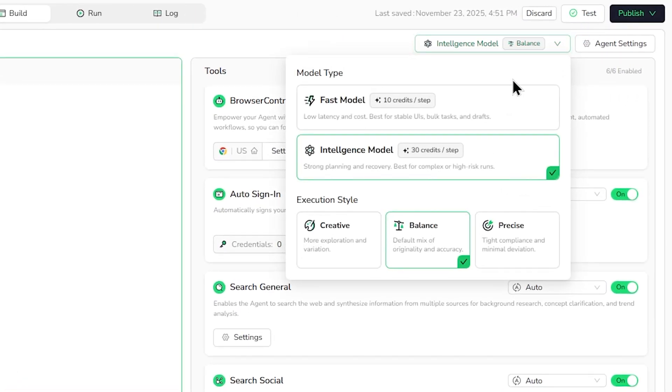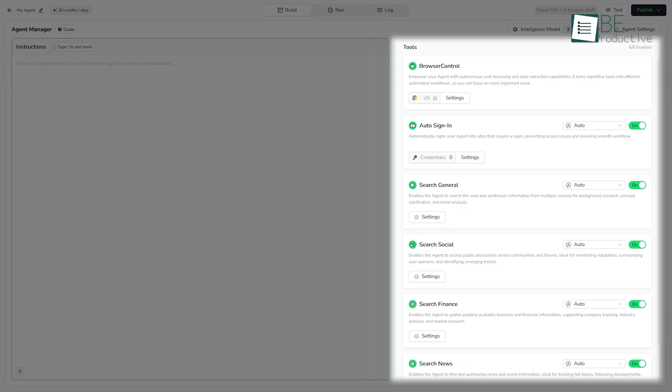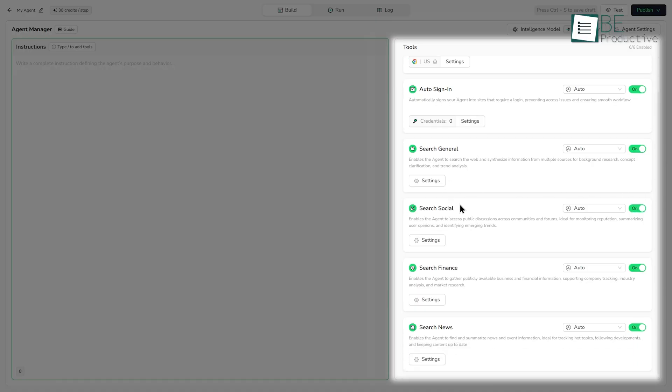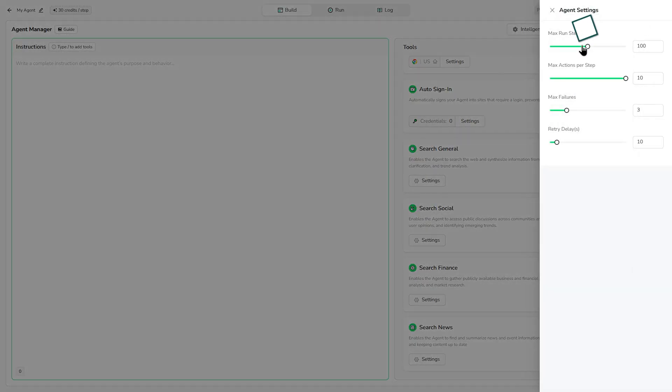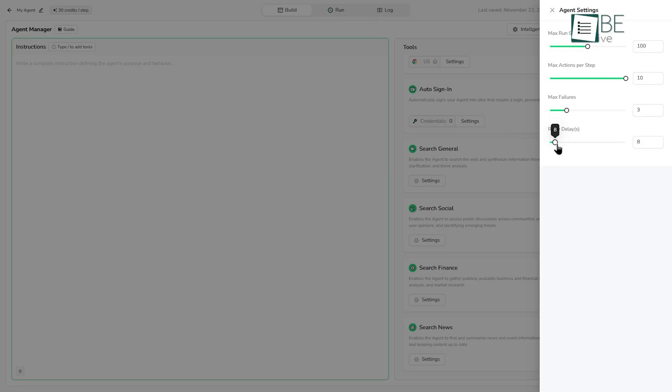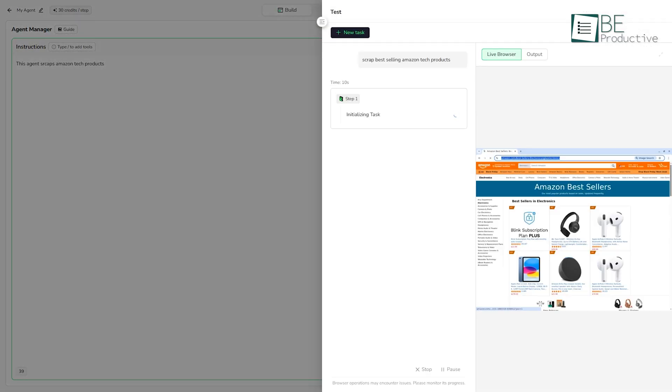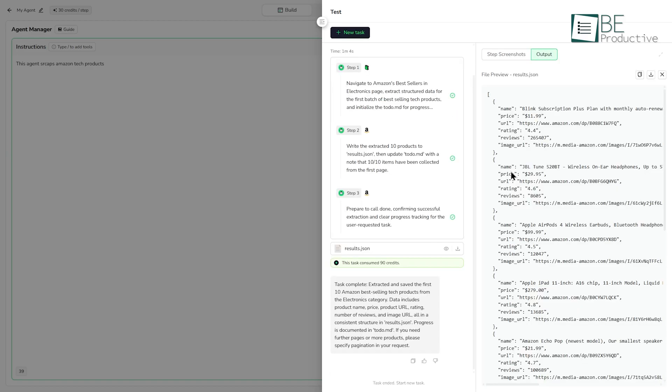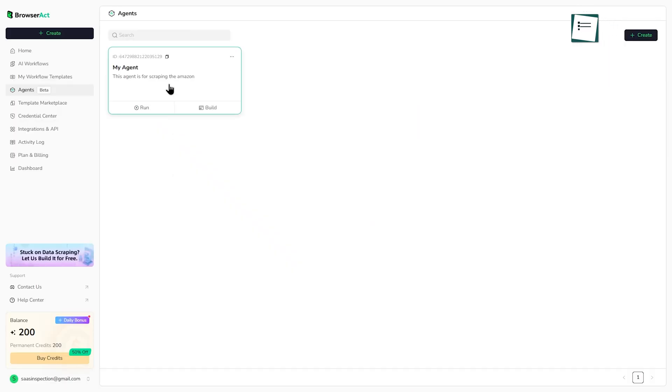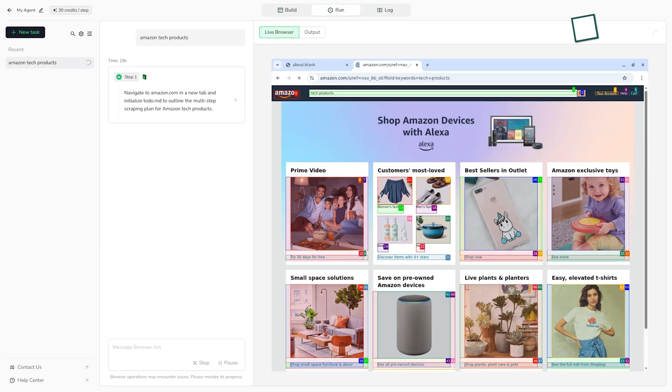You can choose the AI model you want to use and the execution style. You also have a set of tools you can let the agent use, like browser control for clicking and typing, auto-sign-in if you need to log into a site, and different search tools for general web, social, finance, or news. You can even fine-tune the agent's settings, like setting the max run steps so it doesn't run forever, or the retry delay if it fails. Once you've built the agent, you don't just have to hope it works. You can test it right there in the browser. You'll see it try to follow your instructions, and you can see if it's getting stuck. If it works, you can publish it. After it's published, you can run it just like a workflow, and you can see the logs of its activity.